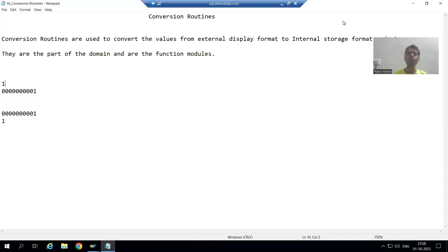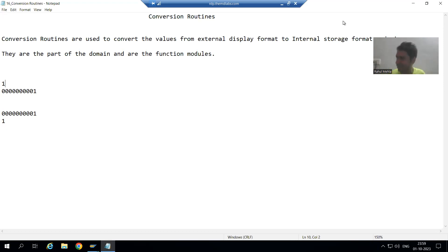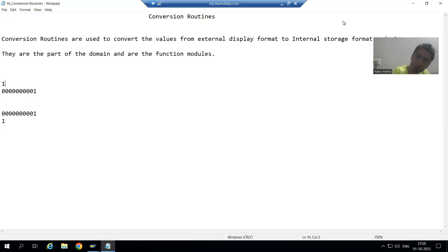We will continue the topic of conversion routines. In the previous video we understood the concept. Now I will first create an executable program to get the expected output, then I will go for the scenario in which we will not get the output because of the conversion routine, so you will fully understand the concept.